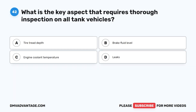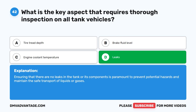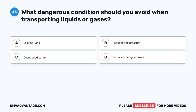Question 42. What is the key aspect that requires thorough inspection on all tank vehicles? A. Tire tread depth. B. Brake fluid level. C. Engine coolant temperature. D. Leaks. The correct answer is D. Leaks. Ensuring that there are no leaks in the tank or its components is paramount to prevent potential hazards and maintain the safe transport of liquids or gases.